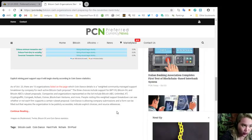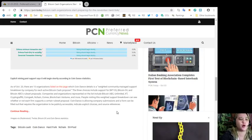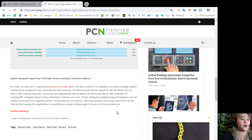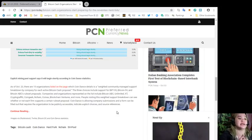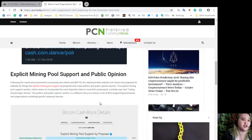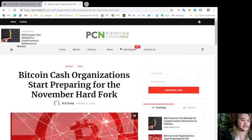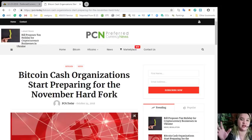People visiting this weighted support breakdown can see whether or not each firm supports a certain ruleset proposal. Coin Dance is allowing company submissions and a form can be filled out that requires the organization to be publicly accessible, indicate explicit choices, and provide source reference. I'm sure you are really excited for the voting.